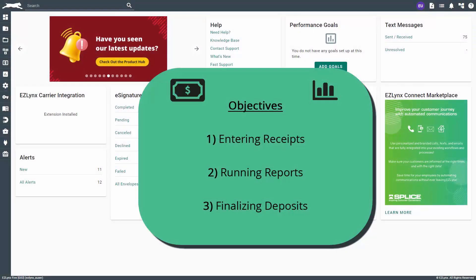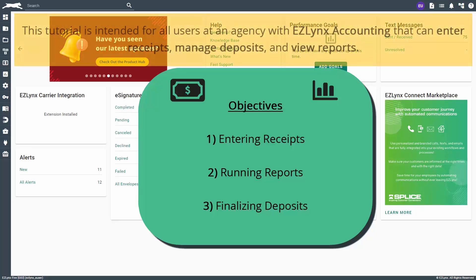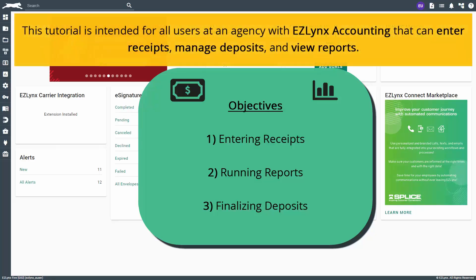Welcome to the EasyLinks accounting video to learn how to enter receipts, run reports, and finalize deposits. This tutorial is intended for all users at an agency with EasyLinks accounting that can enter receipts, manage deposits, and view reports.